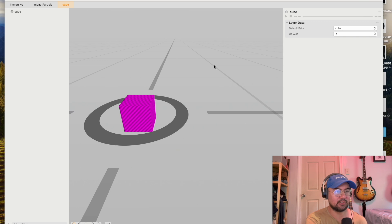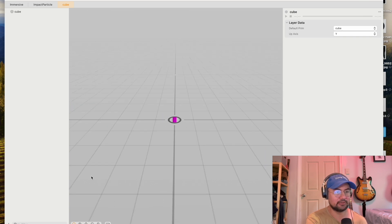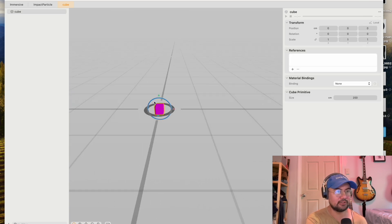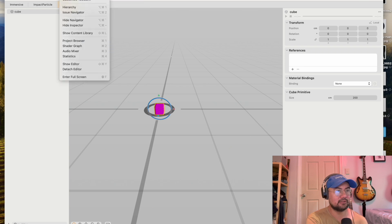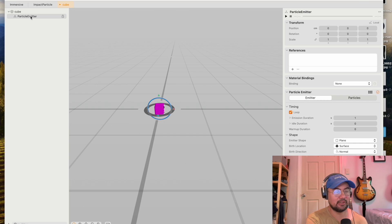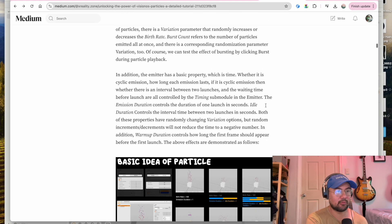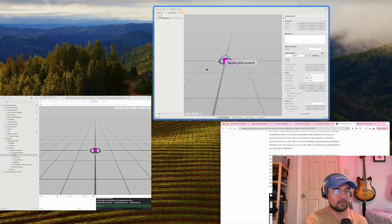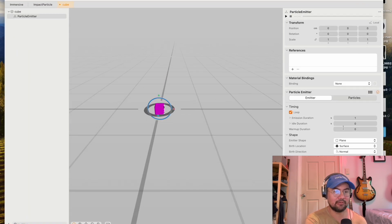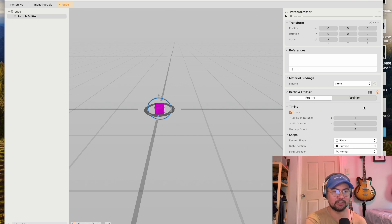And we're going to be working with particle emitters. So I've got a cube here. The first thing you want to do is click Insert Particle Emitter. So now your cube has a particle emitter. The basic idea of a particle is that it has a basic property, which is time. So a lot of these options right here are going to be controlling the time of your particle emission.